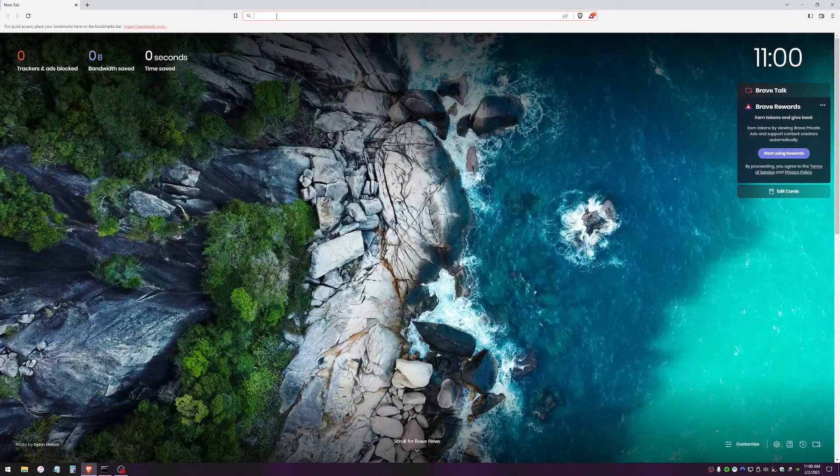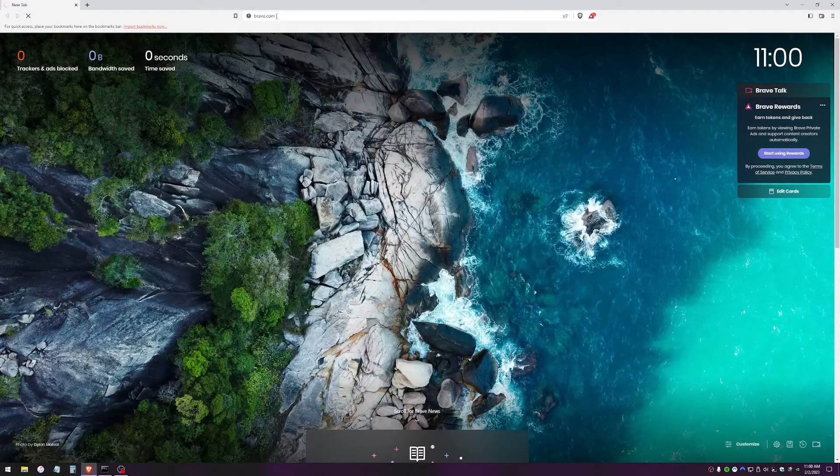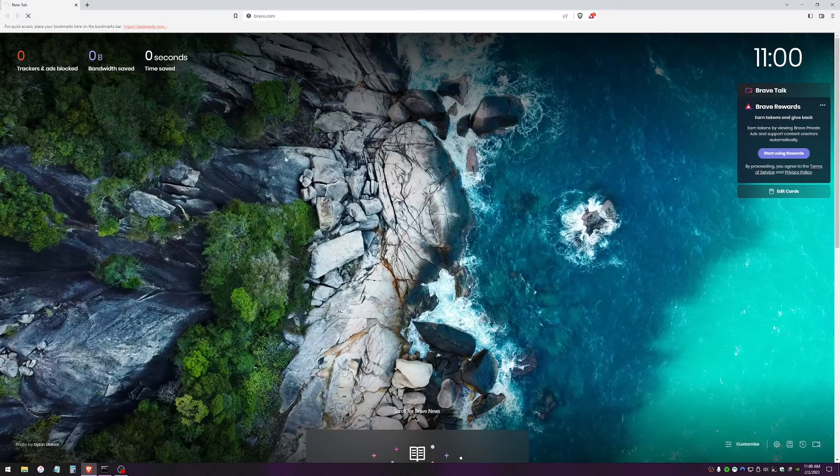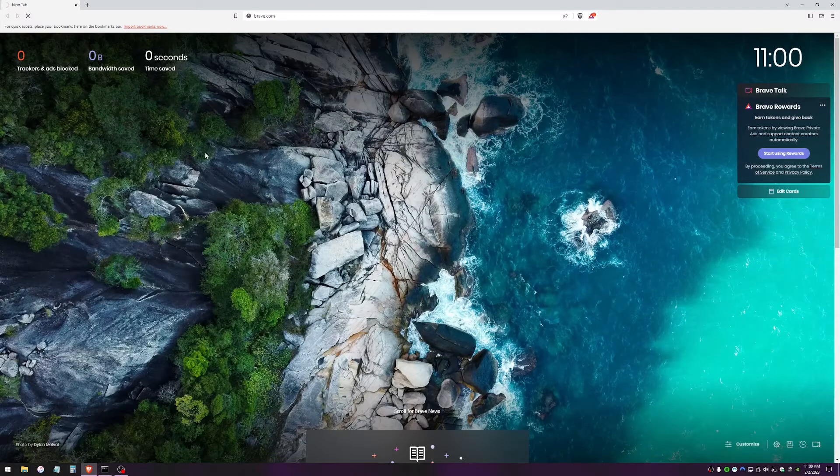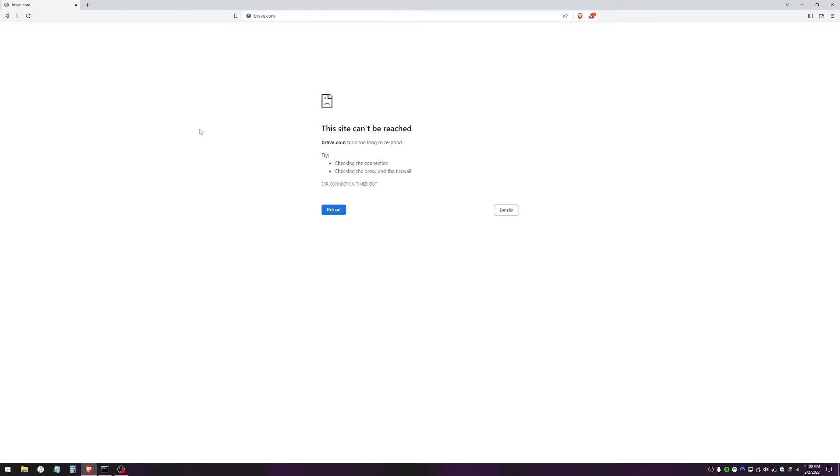So as we can see here, my Brave Browser is no longer loading any web pages. This is a fresh reinstall of Brave Browser. I attempted to fix it by completely uninstalling and reinstalling it, but it's still not working.